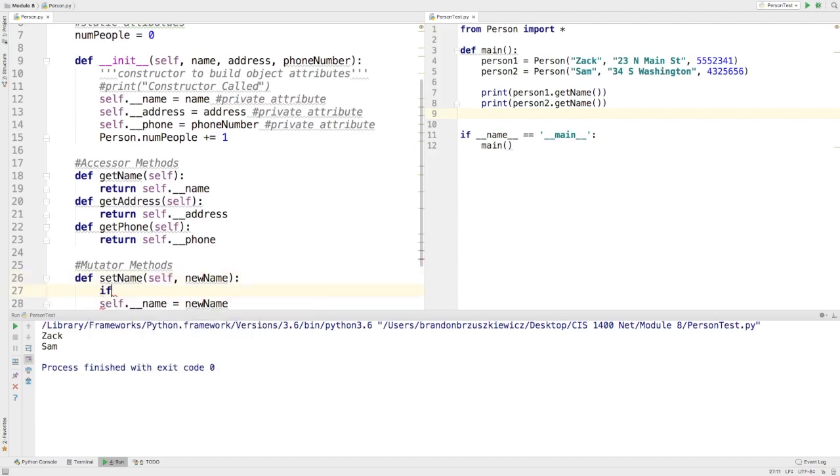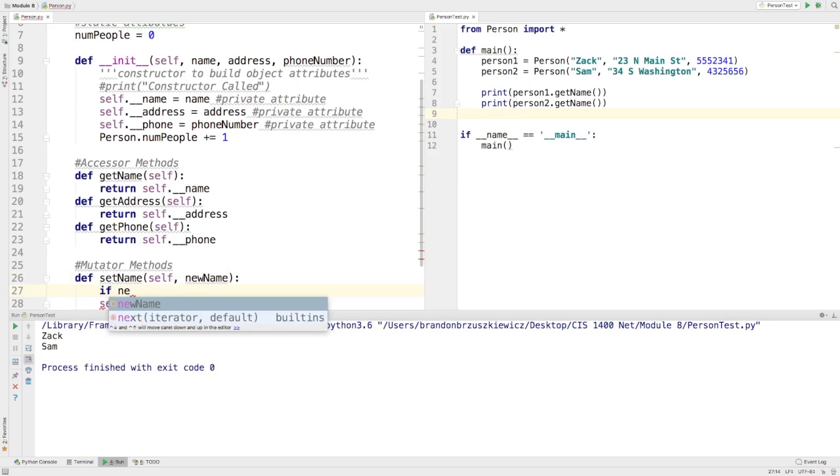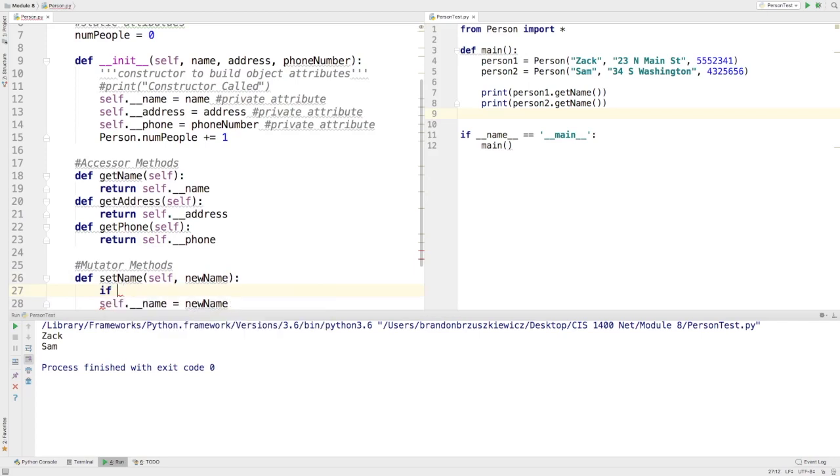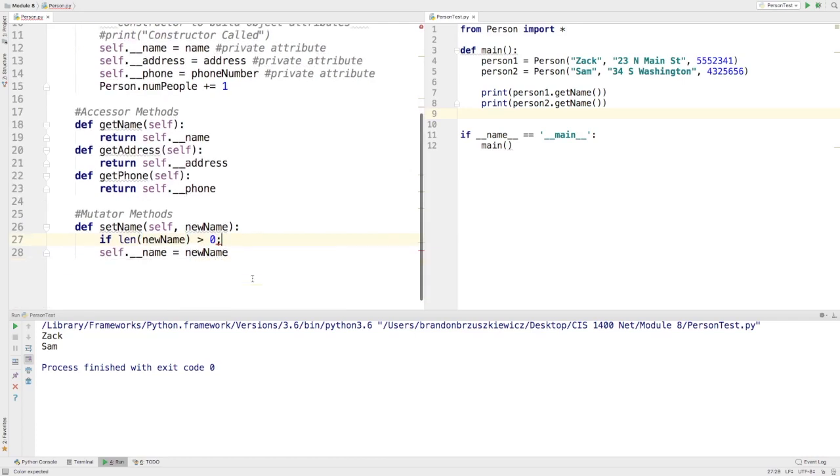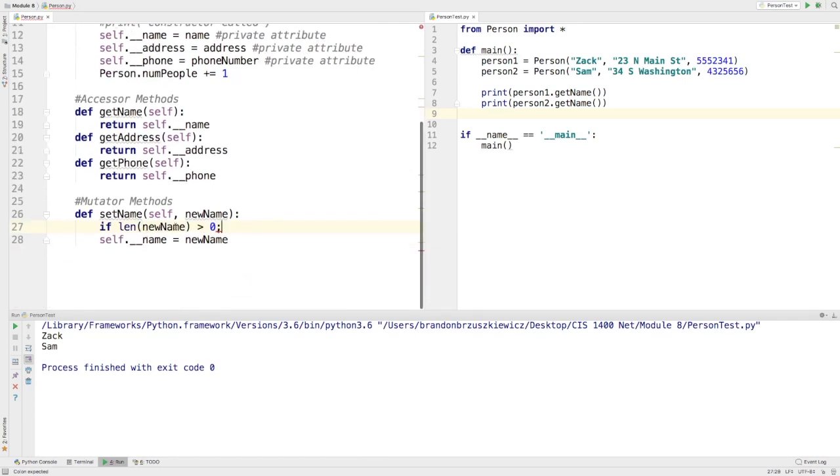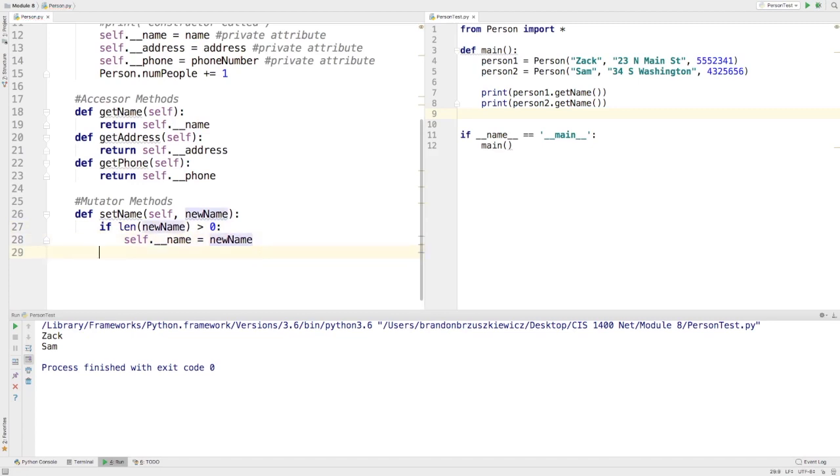if new name, or something like this, len of new name, is say greater than zero. And then it will actually do it for me. Else print invalid name.